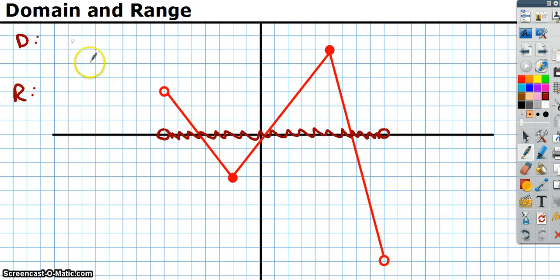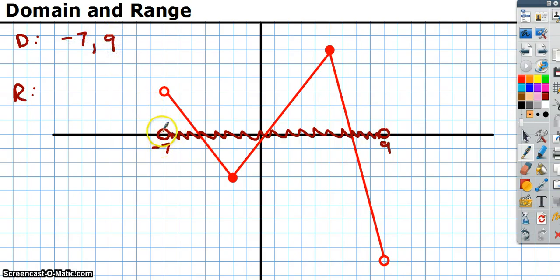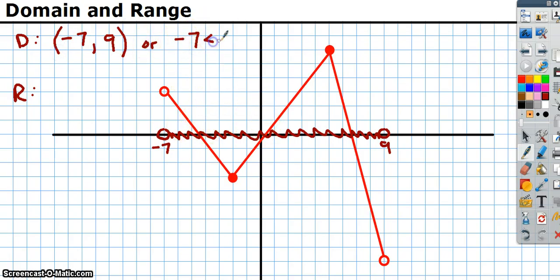We want to describe all numbers between those two points. Counting out, that's negative 7 and 9. So in interval notation, the domain is (−7, 9) with parentheses since they're open circles. Or in inequality notation: negative 7 is less than x, which is less than 9.